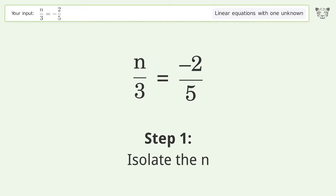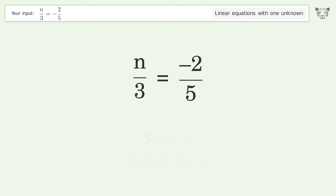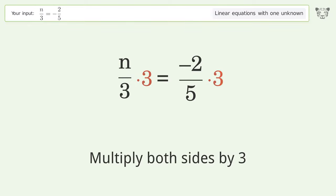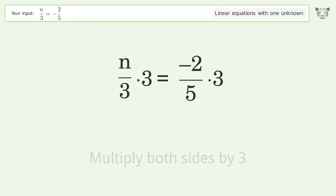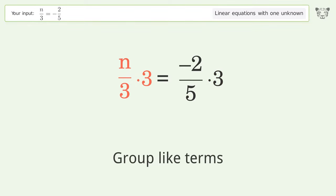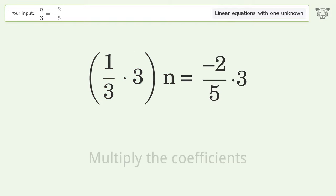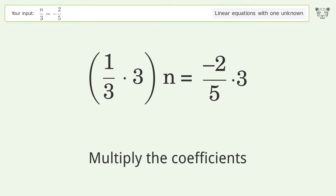Isolate the n — multiply both sides by 3. Group like terms. Multiply the coefficients.